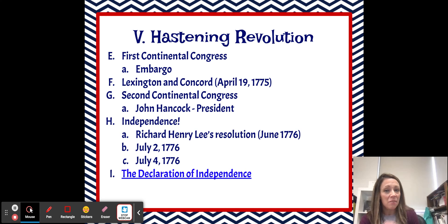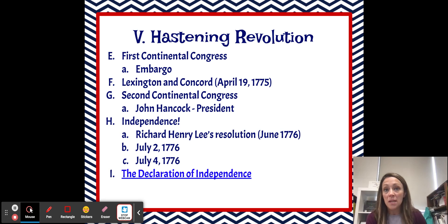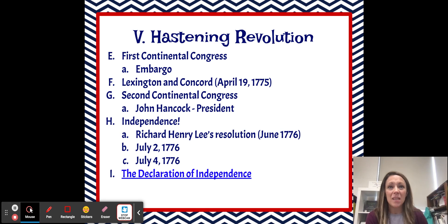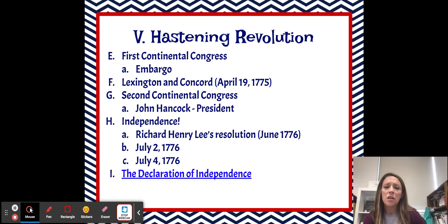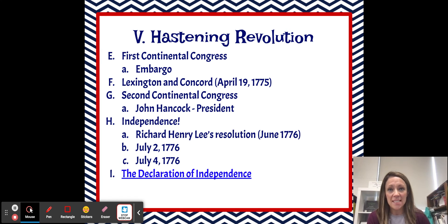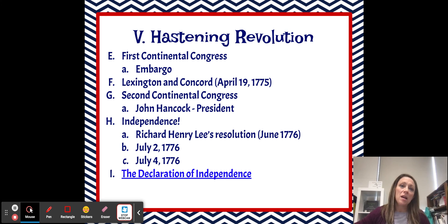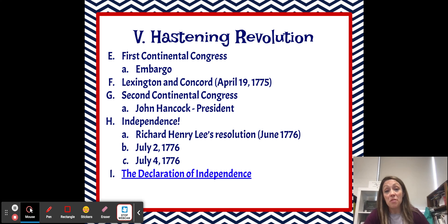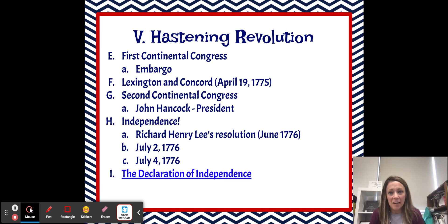Eventually — and I say eventually because this doesn't happen overnight, this happens over many months, many years — the Second Continental Congress decides it's time for independence. So Richard Henry Lee, who is a delegate, submits his resolution to Congress in June of 1776, saying these colonies should be free and we should be our own country. So then a small subcommittee gets together and they draft what's now known as the Declaration of Independence.